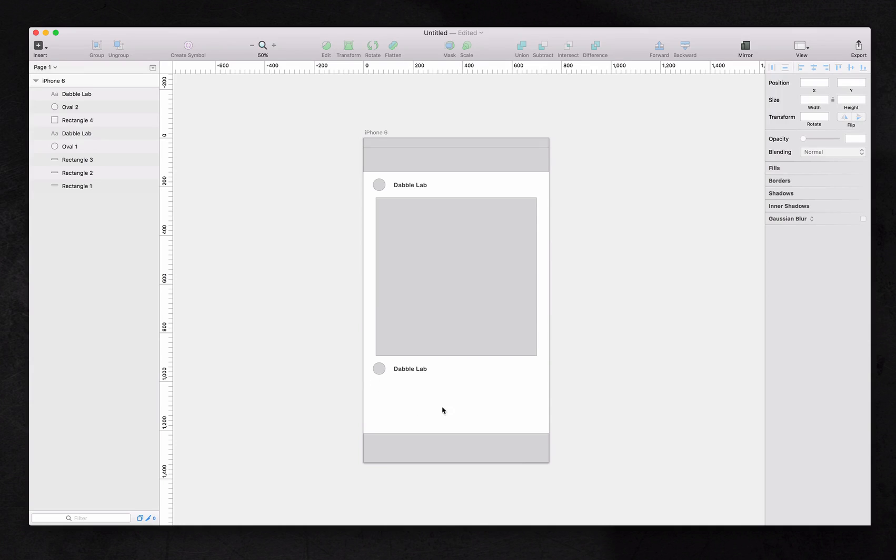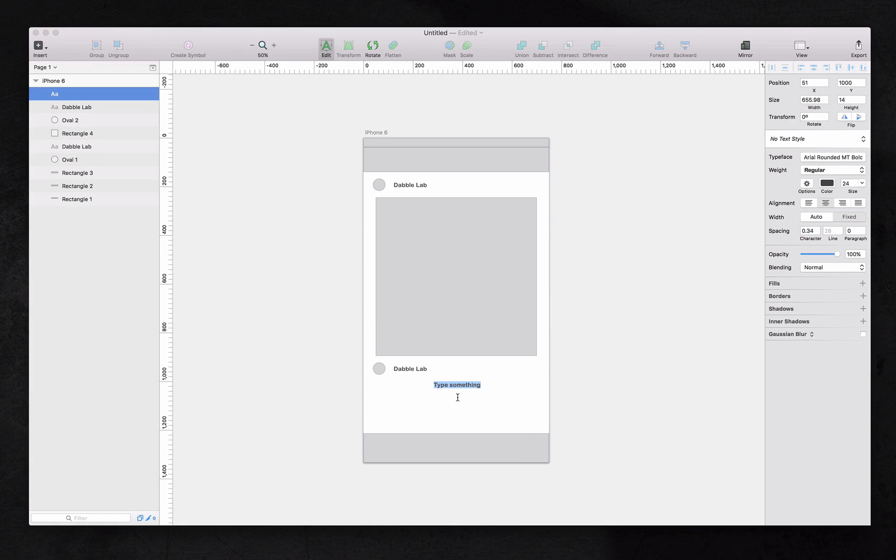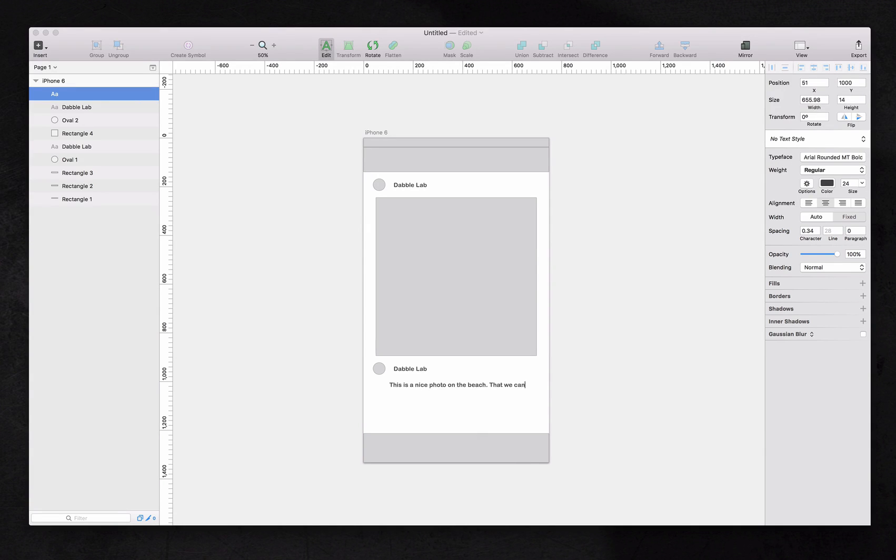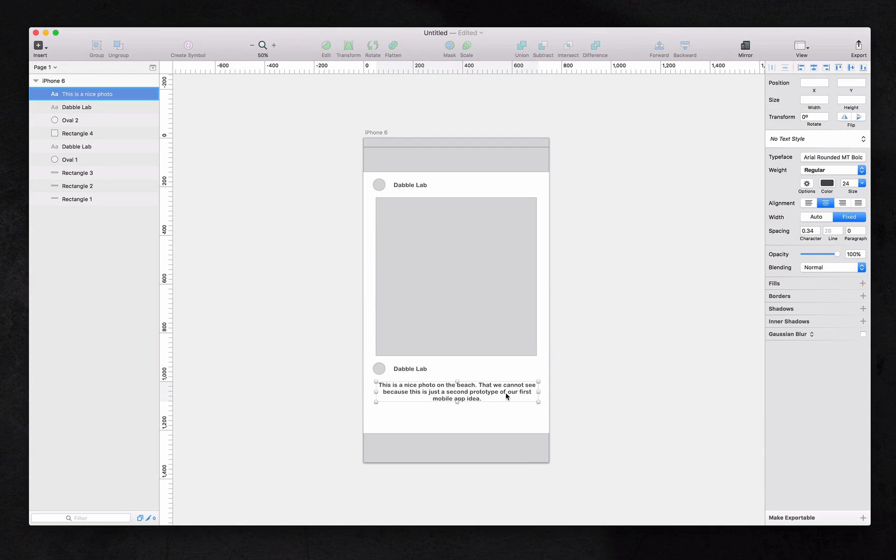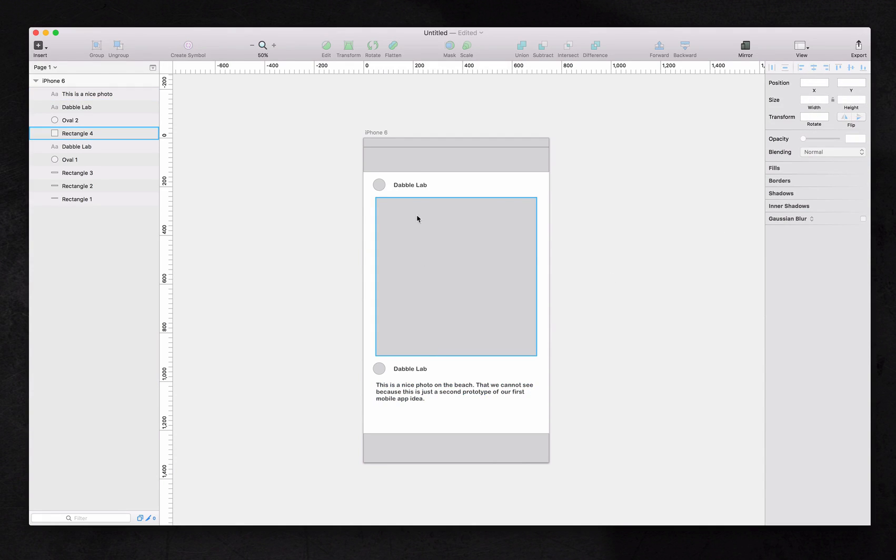Now here at the bottom, we have text. And the shortcut for that is T on your keyboard. And we'll drag to define the area where we want the text to fit in. And we'll start typing something like, this is a nice photo on the beach that we cannot see because this is just a first rough. Well, actually, it's not a first, after mock-ups, but this is a second prototype of our first mobile app idea. And maybe it doesn't need to be centered. We'll just click alignment to the left. And there it is.